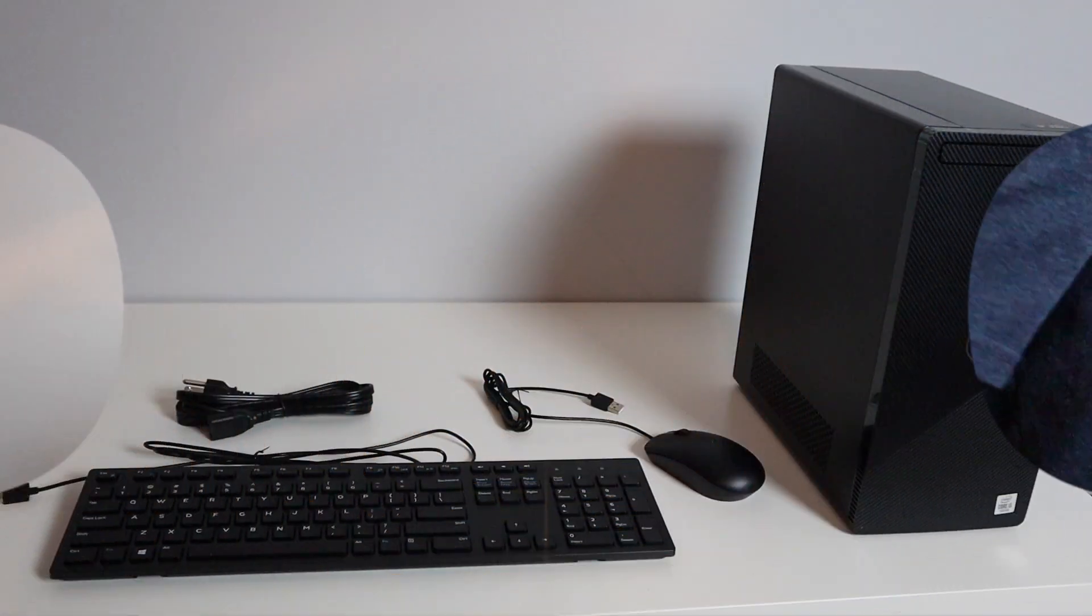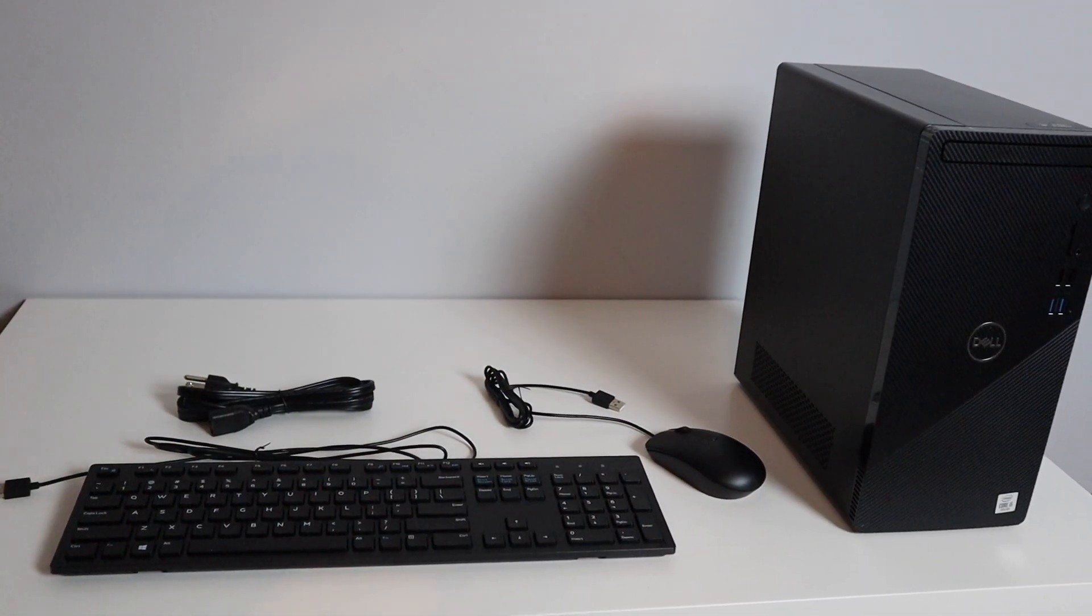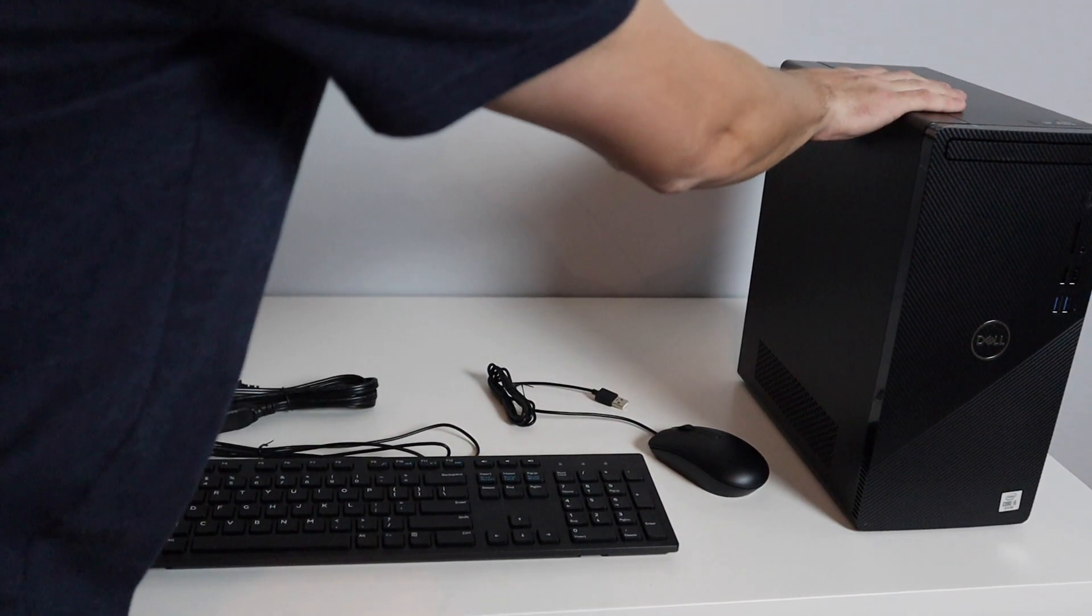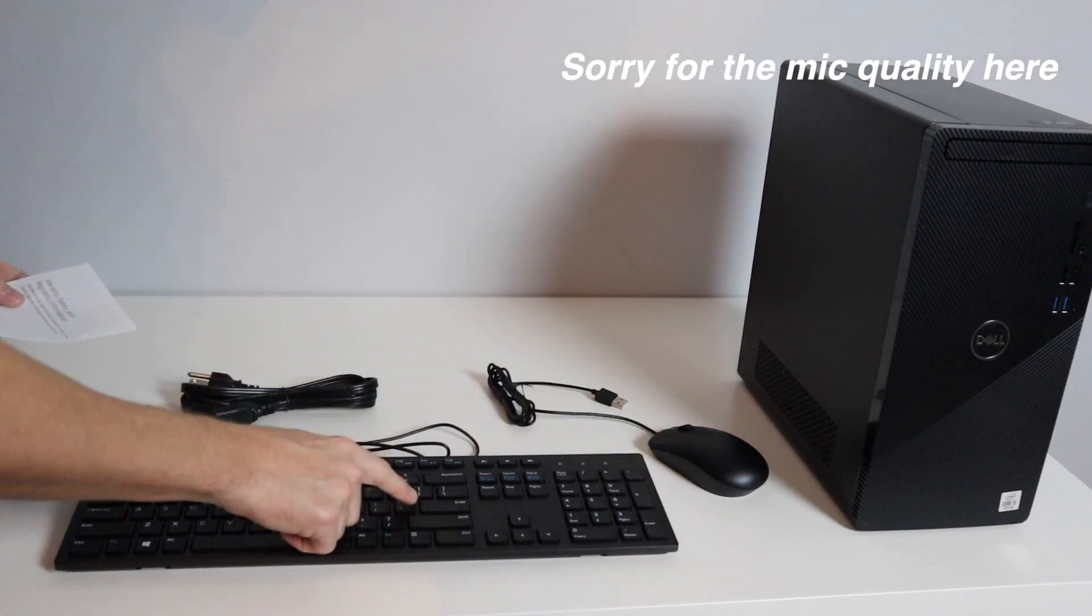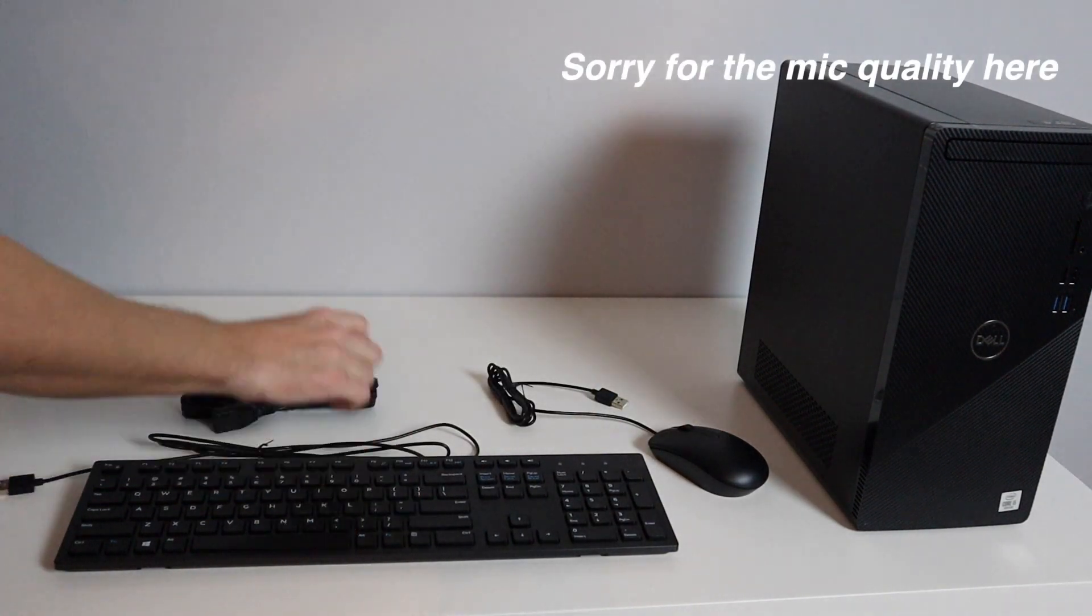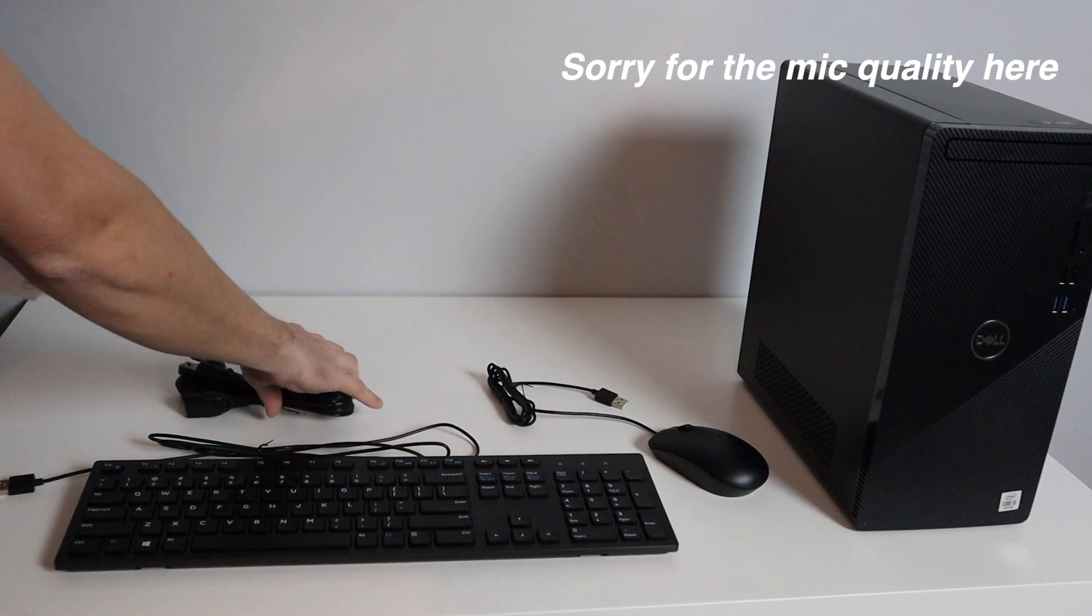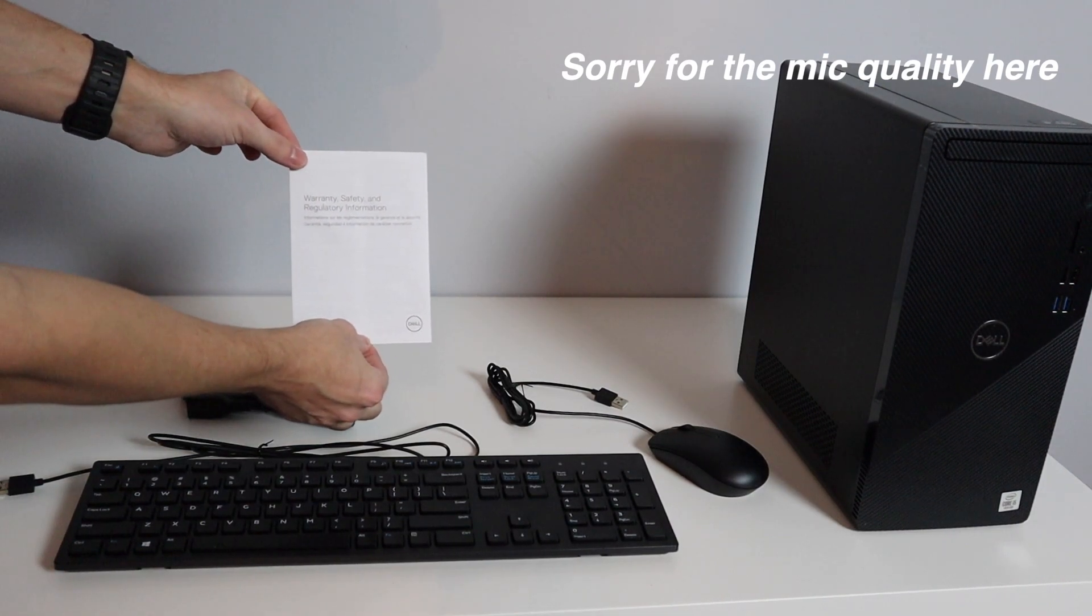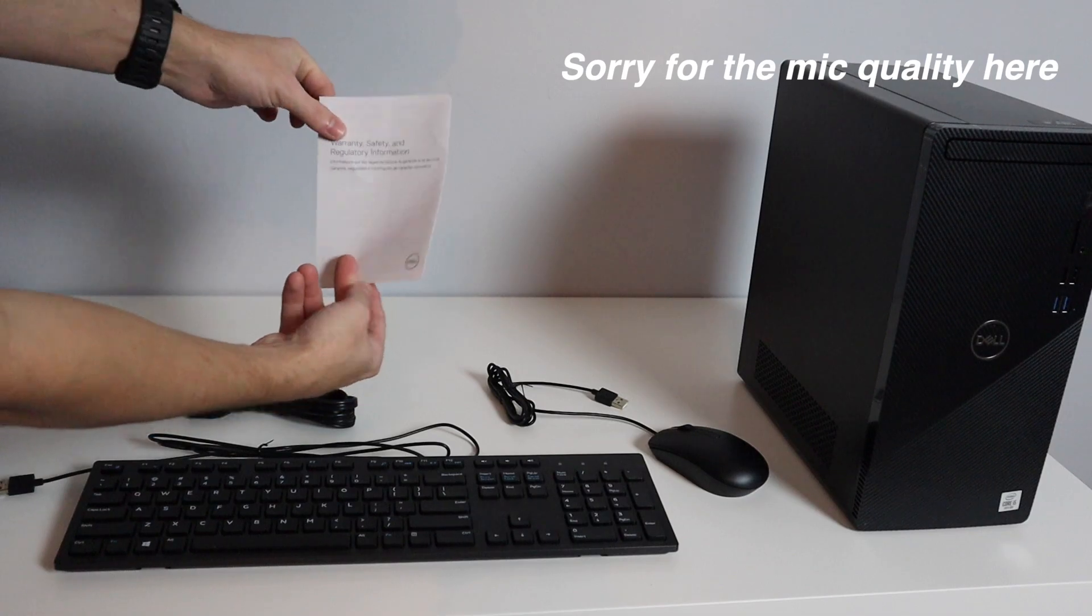Right here is everything out of the box. What we get is the desktop itself, our wired mouse as well as a wired keyboard and a power adapter, and then of course a warranty safety and regulatory information guide which is very short.